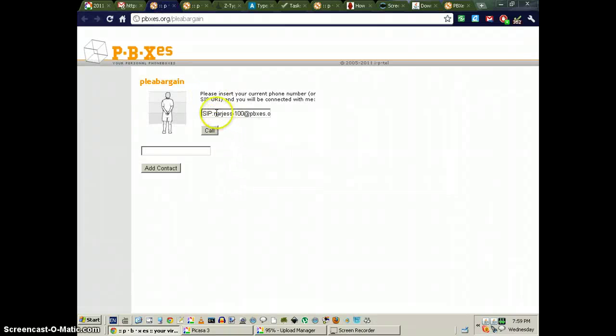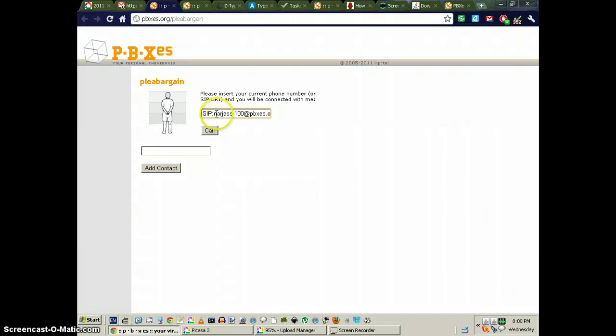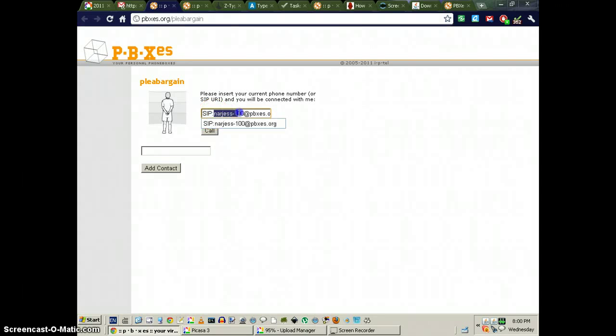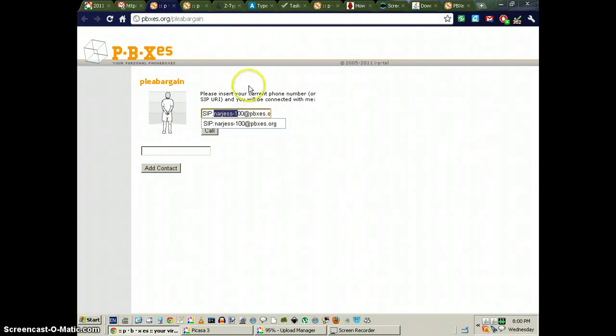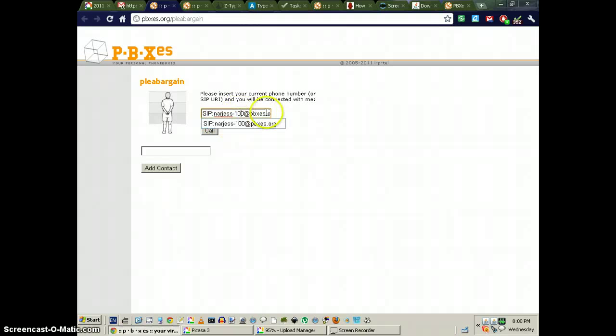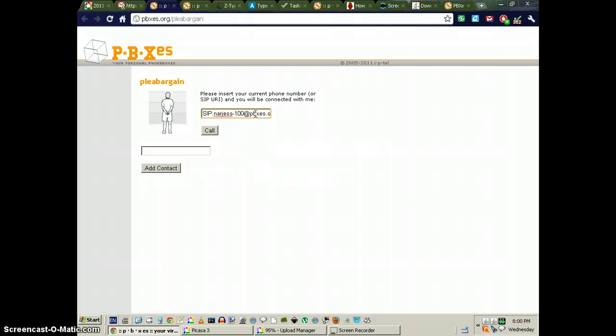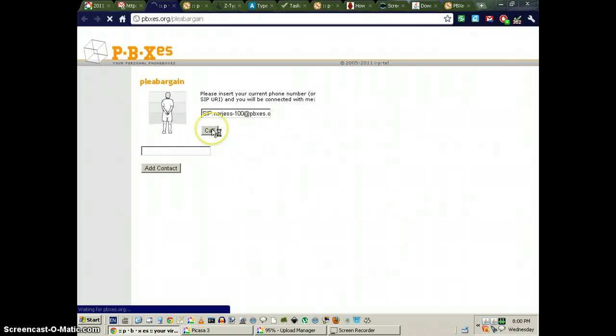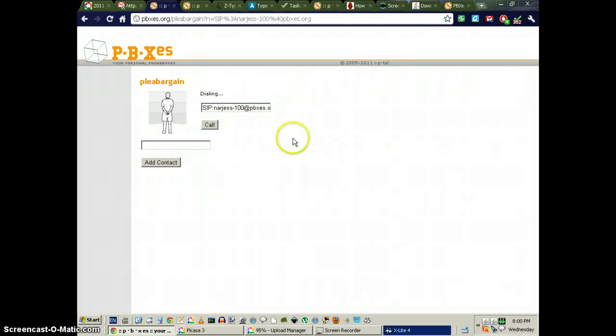And what the format is, is SIP colon and then the username, in this case the person who's calling me, plus the extension at PBX.org. So it does work. It just took way too long to figure it out.